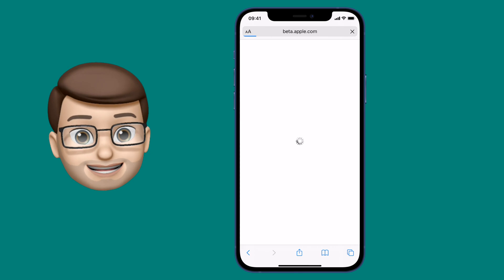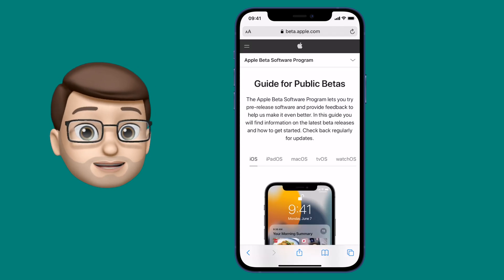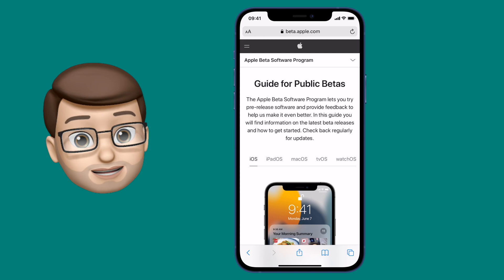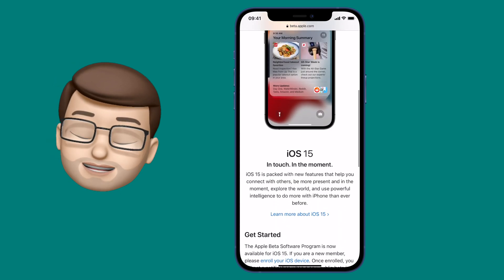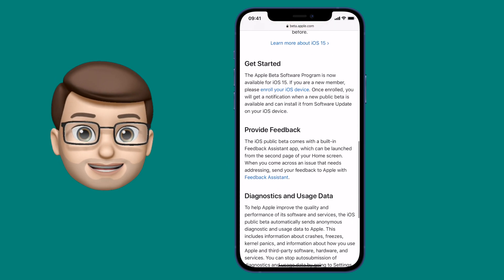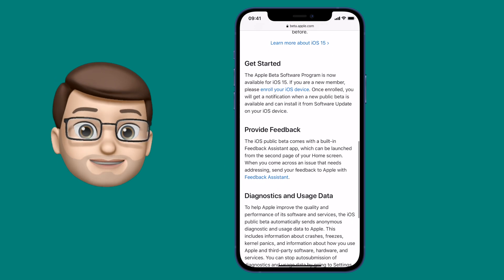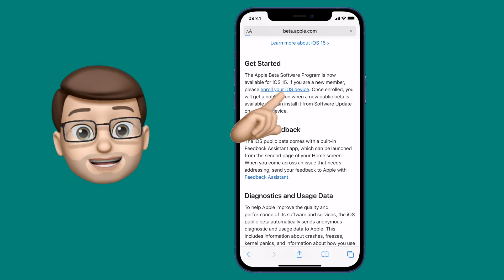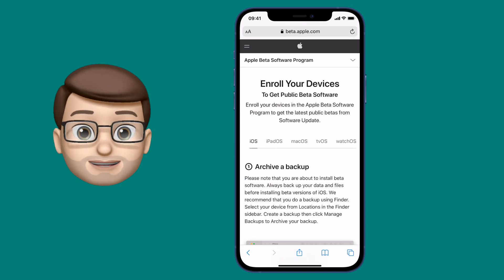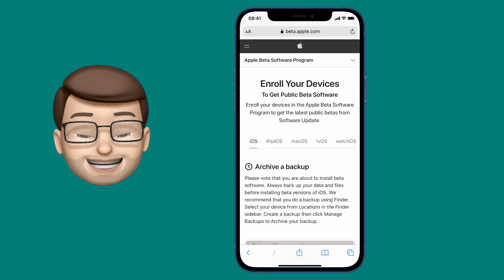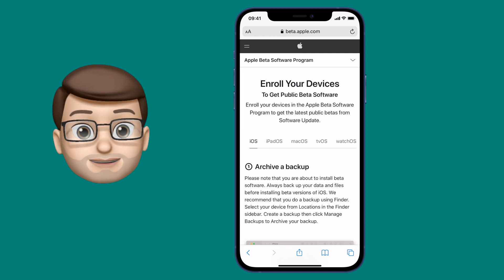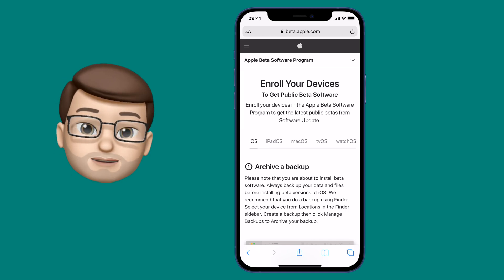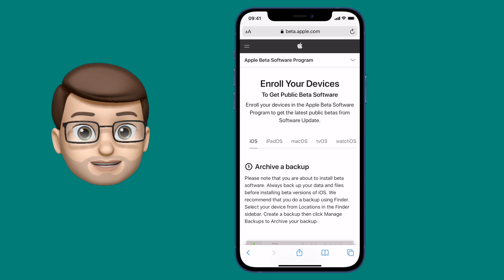On the next screen we're going to get a few more warnings and some more information about iOS 15 itself. Take your time to read this, don't just jump through, but then you're looking for the link that says enrol your device. At this point you're going to be advised to do a backup of your iPhone, and I would 100% recommend you do that. In fact, pause the video now and start a backup, so when you come back you can start your profile download.